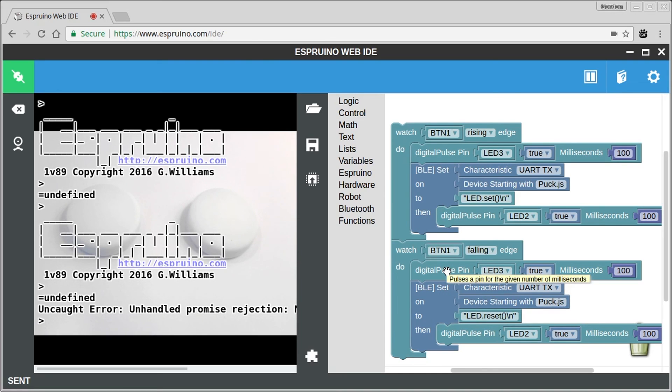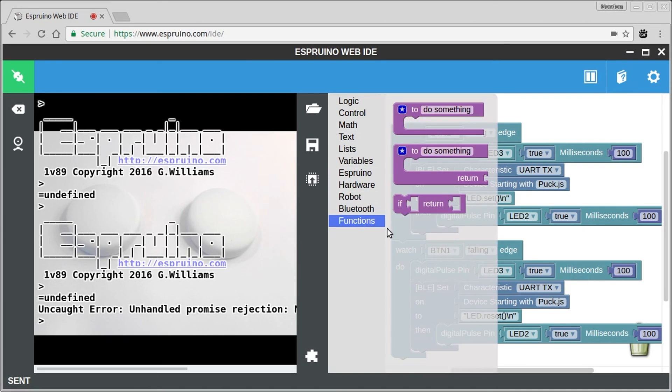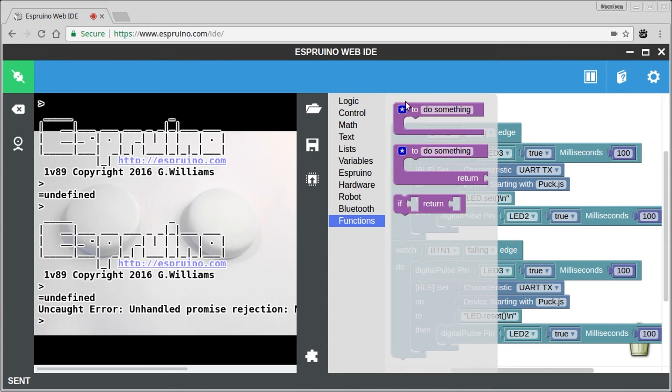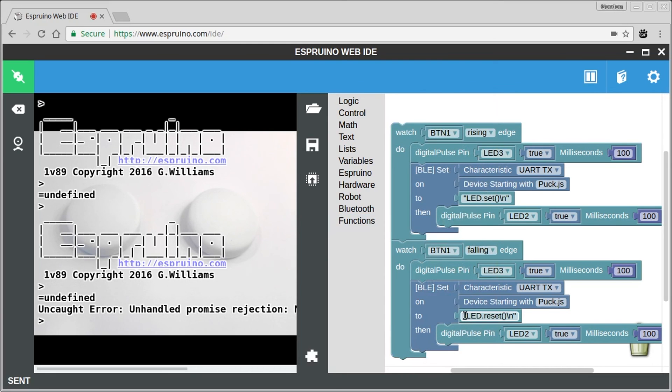So if you want to execute a more complicated command, what you can do is you can log in to the other Espruino PuckJS and you can actually define a function here and then you can call that function by name in here and then you can do way, way more complicated things.